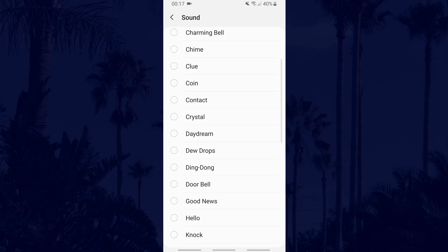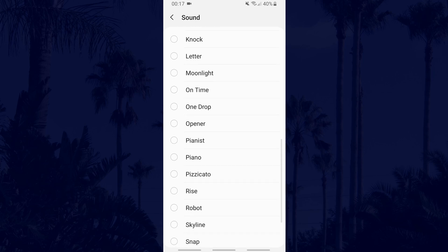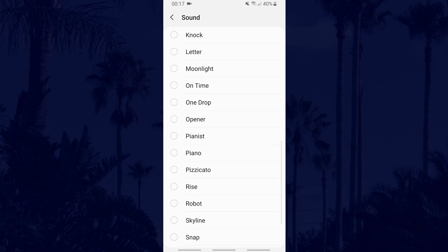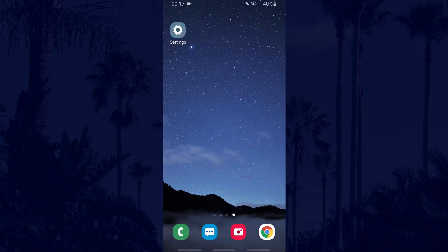And that's how to change notification sounds in Android. Hopefully I was able to help. Thanks so much for watching, feel free to like and subscribe and I will see you in another video.